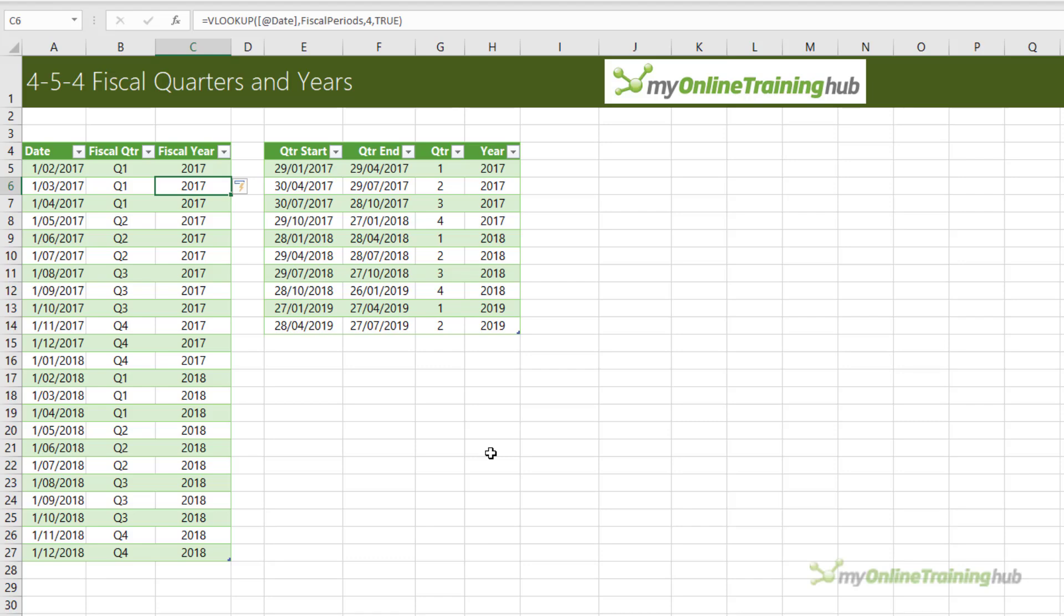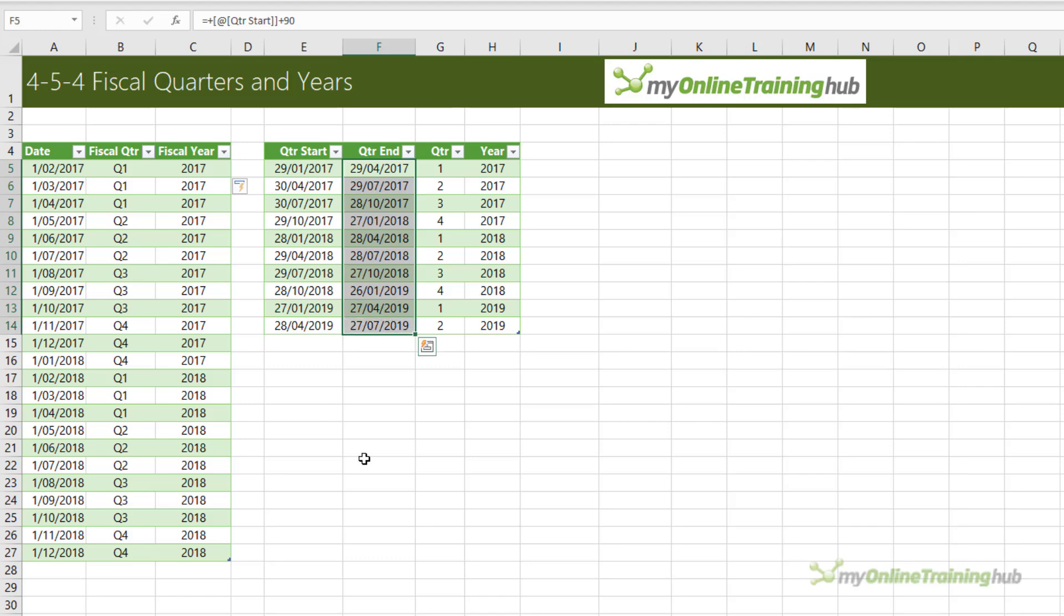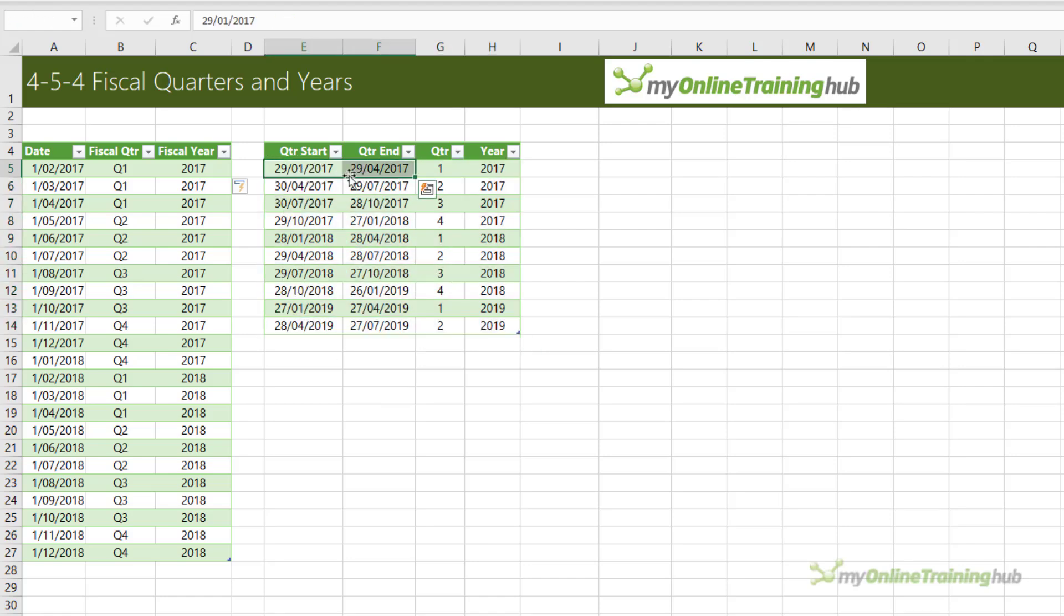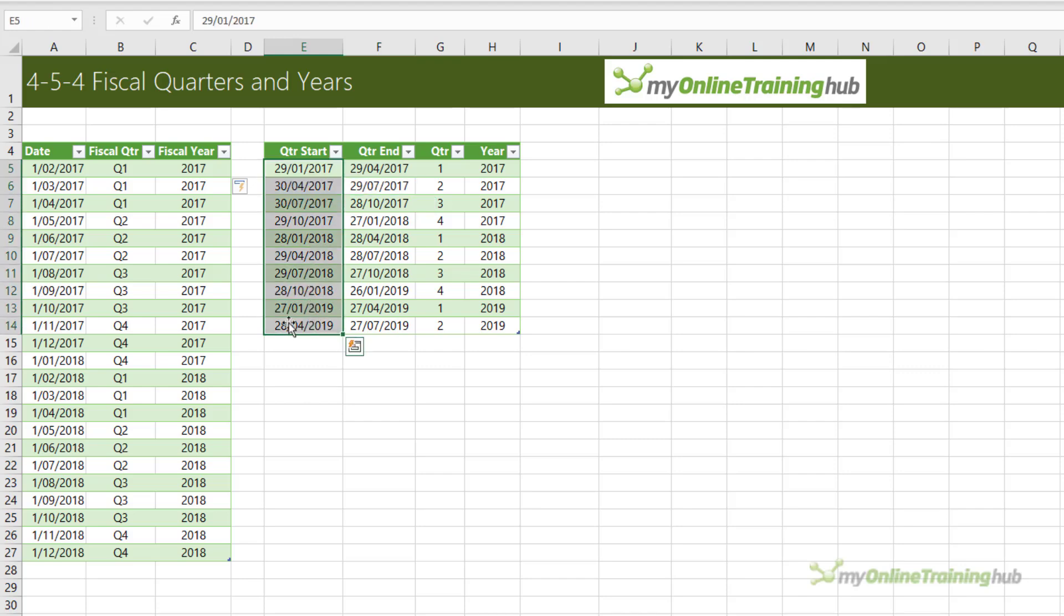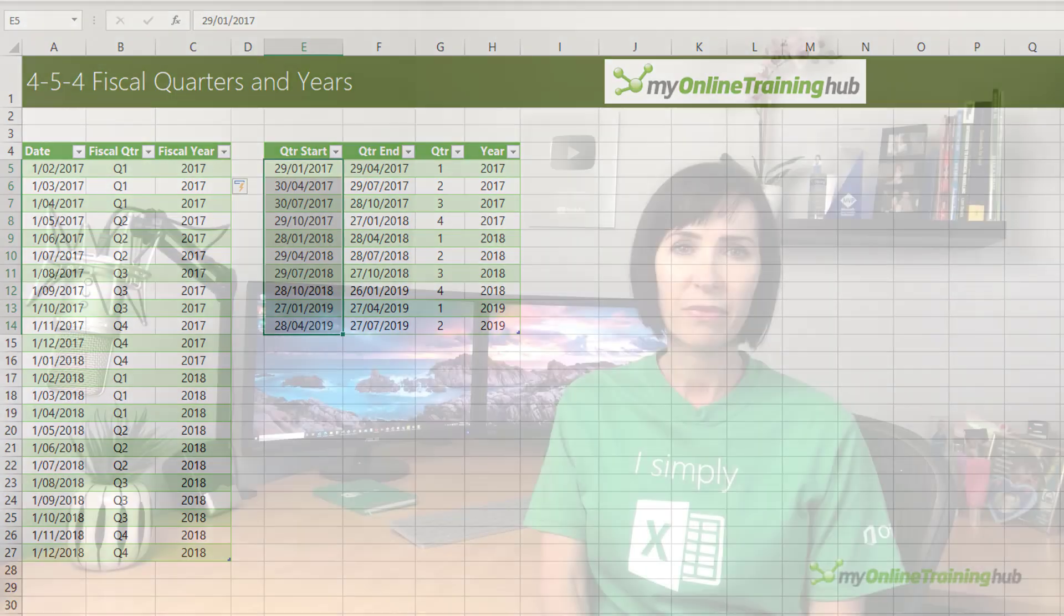And there are two key points to this method. The dates in the quarter start column must be sorted in ascending order, and the last argument in VLOOKUP is one or true. Now, the quarter end data here doesn't need to be in this table. I've just included it for completeness. I should also say if your company's fiscal period doesn't start on the 1st of the month, then you would also use this technique where you explicitly listed your company's quarter start and end dates. Well, technically, you only need the start date listed.